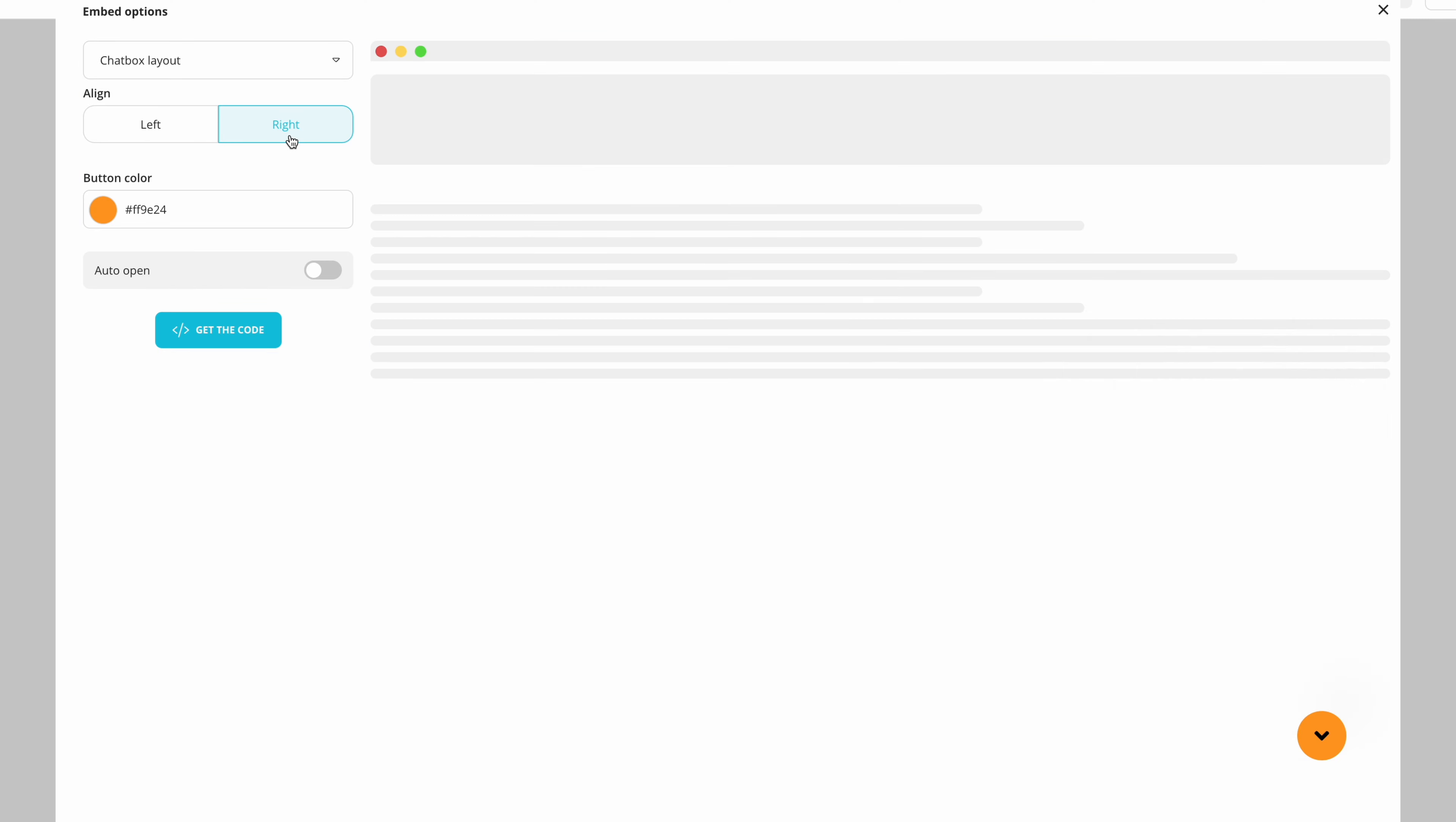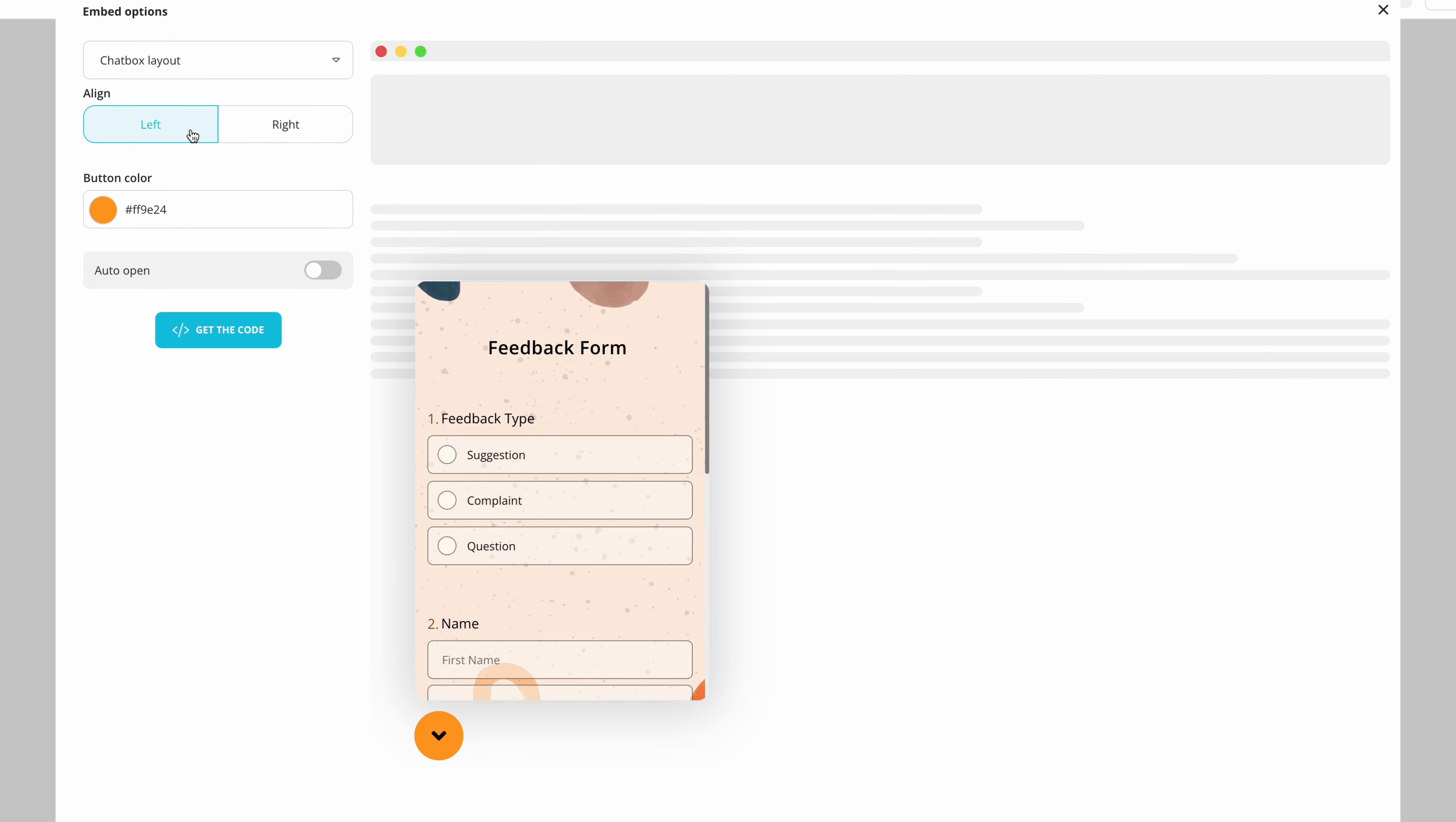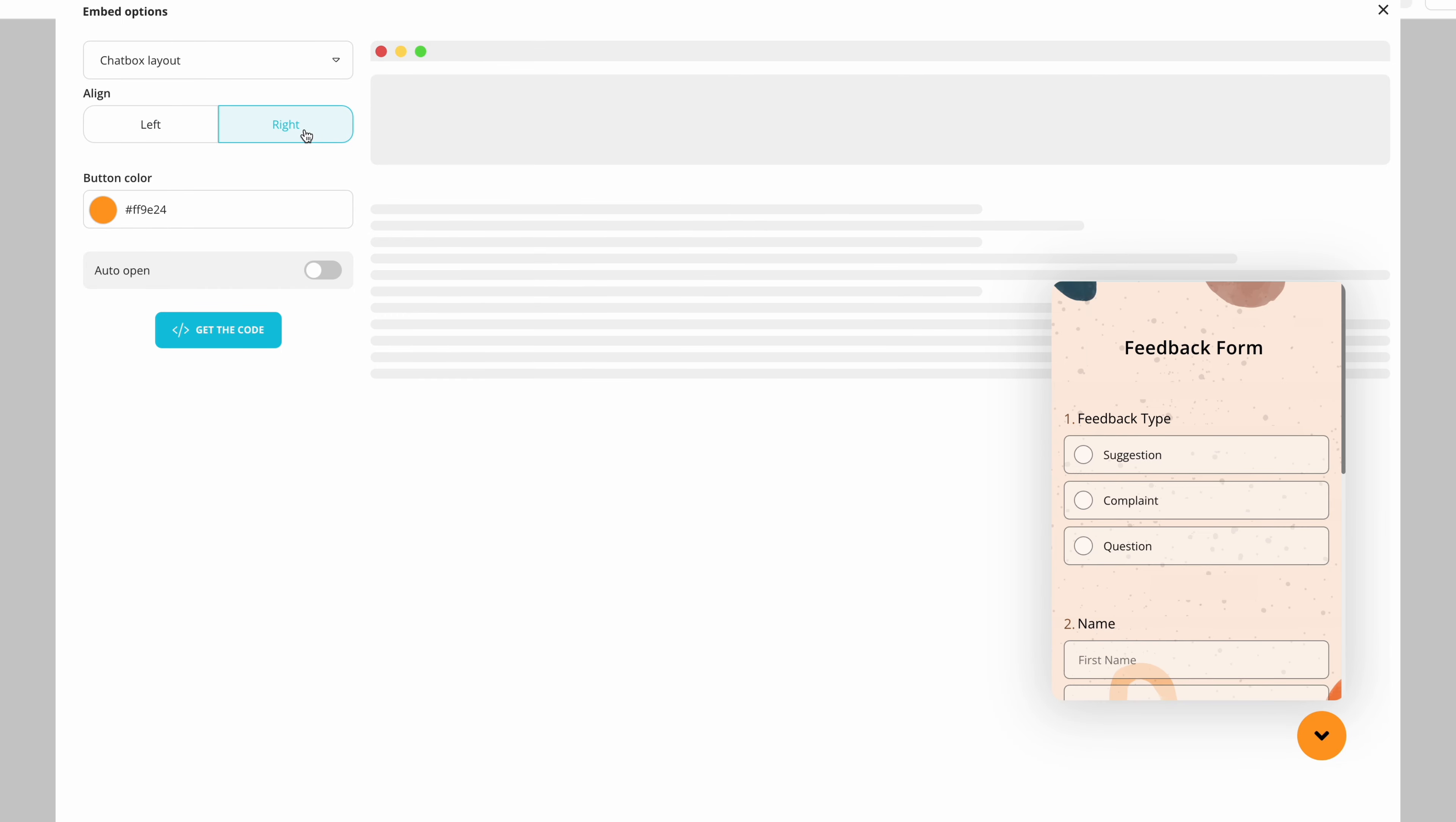As the third option you have the chatbot layout. If you want to show your forms in a bubble at the corner this option is for you. By setting up conditions you can also have forms that will act like chatbots.